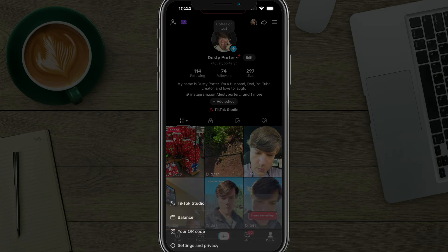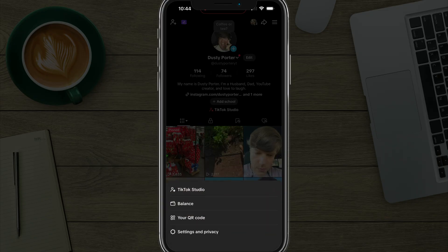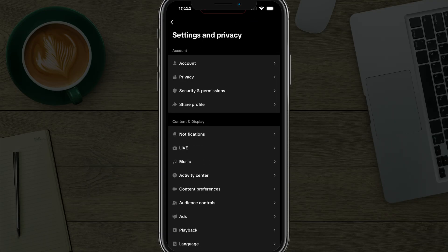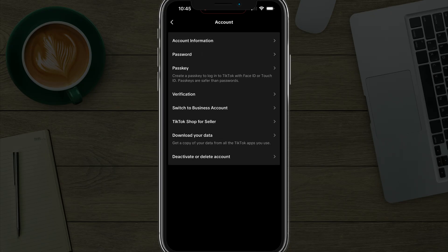Then you want to tap the three lines in the upper right-hand corner to open up the options, and then you want to go to settings and privacy. Once you're under settings and privacy, you want to tap on account there.